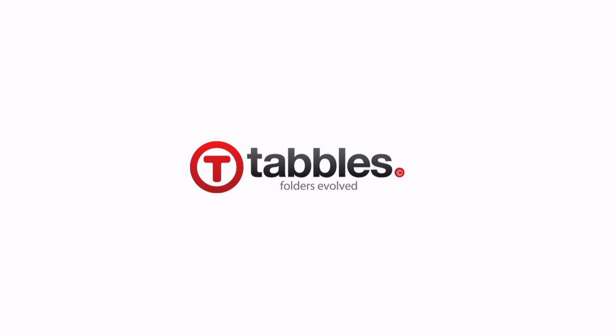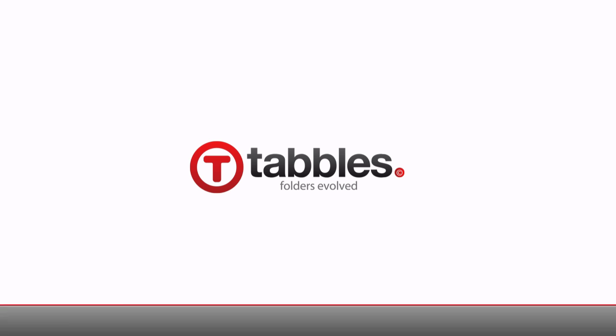Download Tabbles today, forget the pain of searching through endless folders, and discover the power of relational file management.